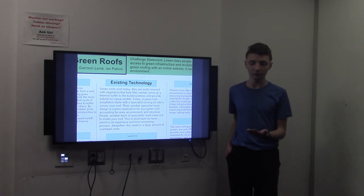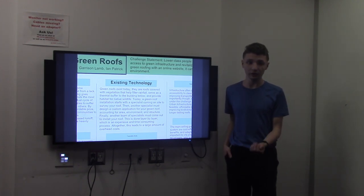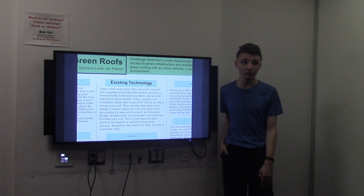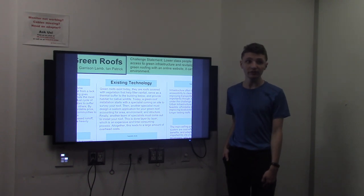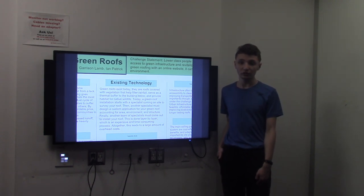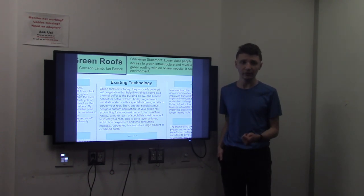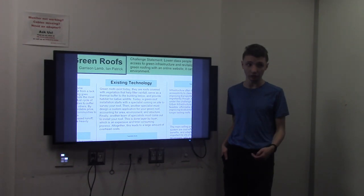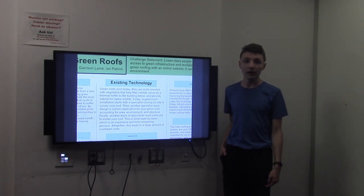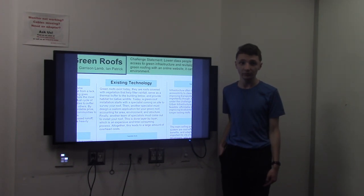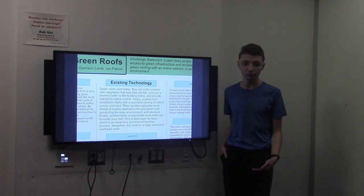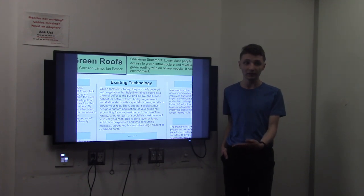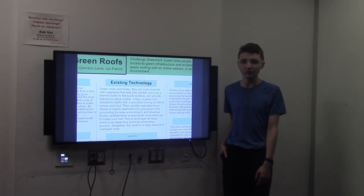One surveys the roof to get the right materials. Then you have a second specialist who designs a custom app taking into account environment and structure. And then you have a team of specialists that comes after that for the final installation, which happens layer by layer. It's an expensive and time-consuming process.